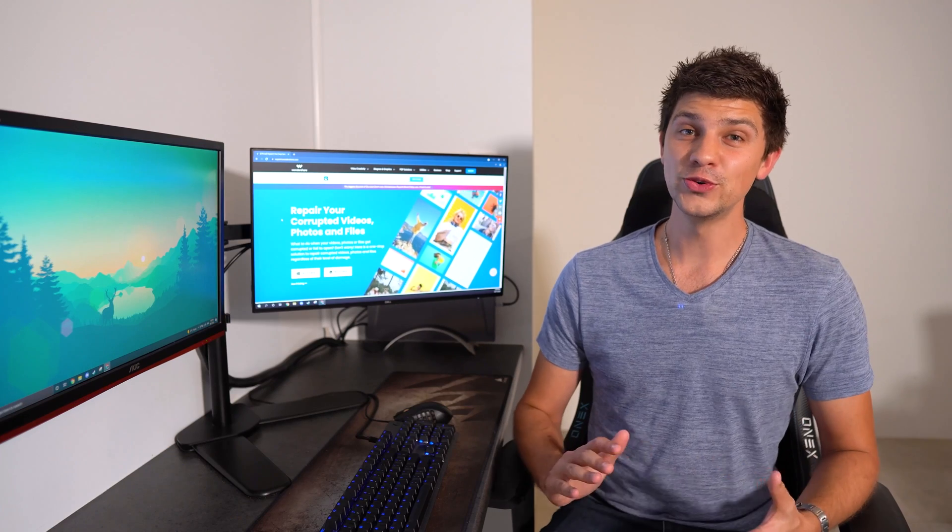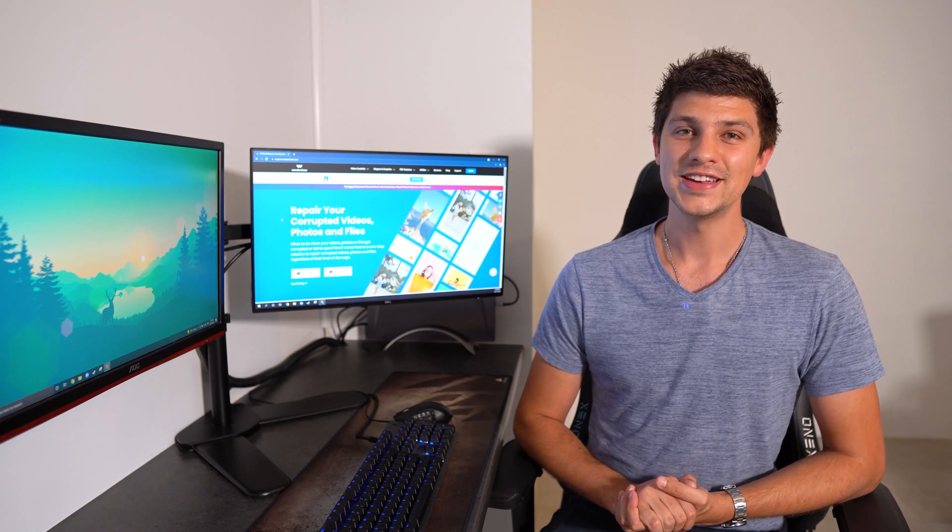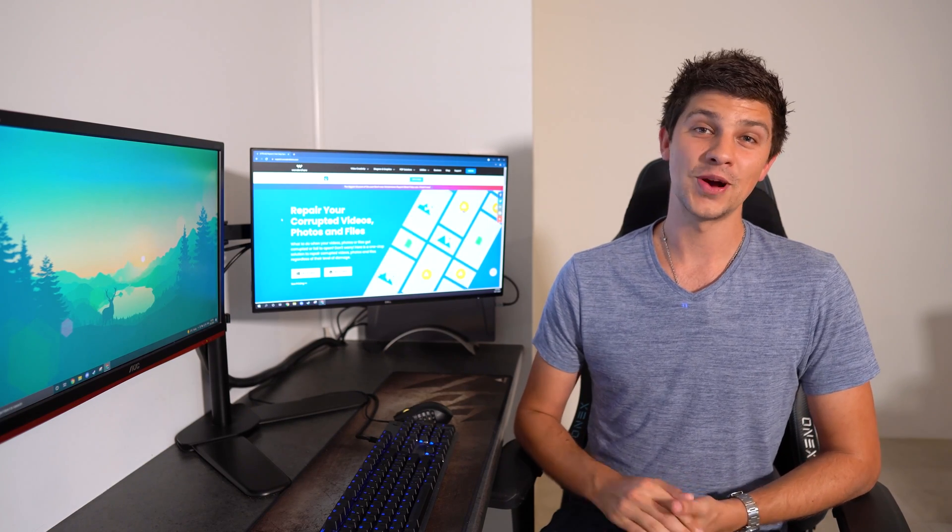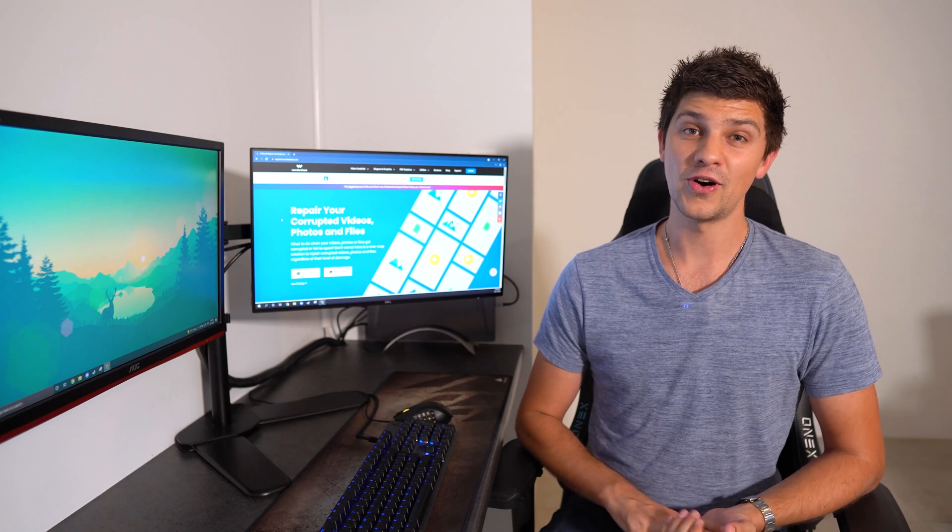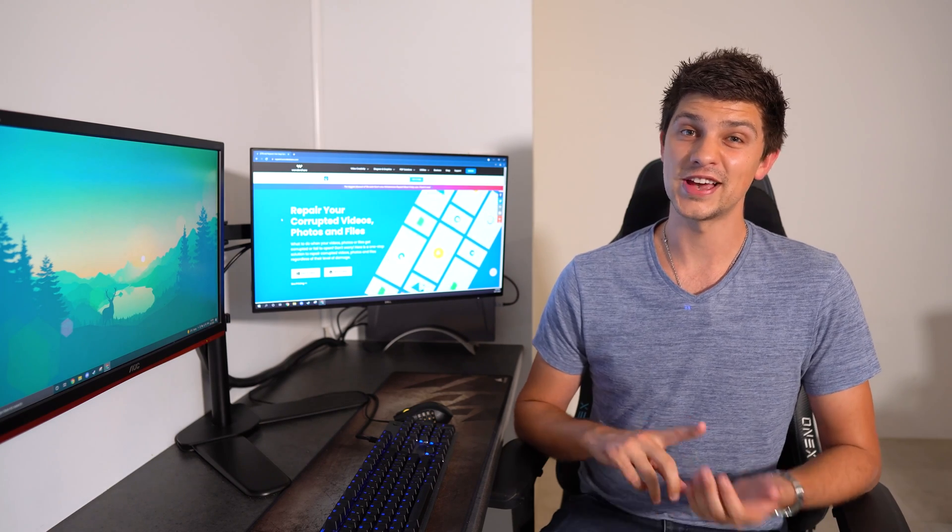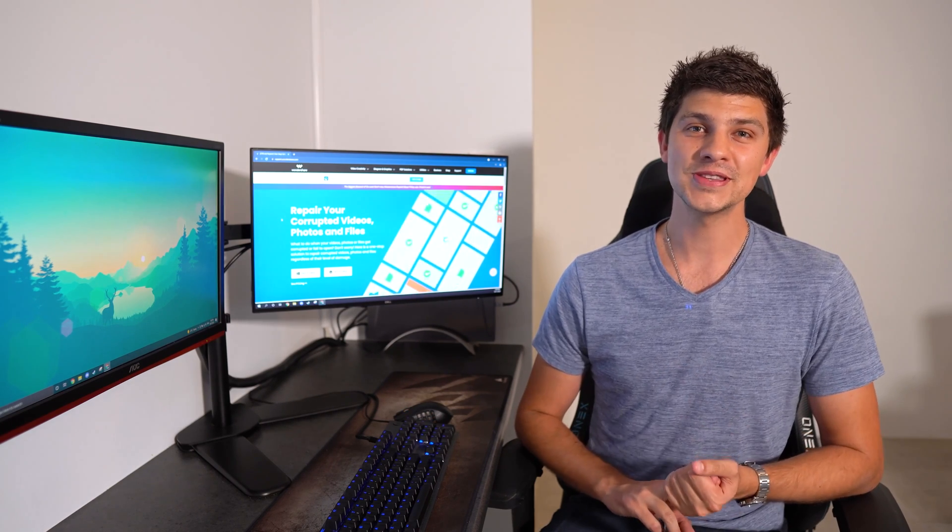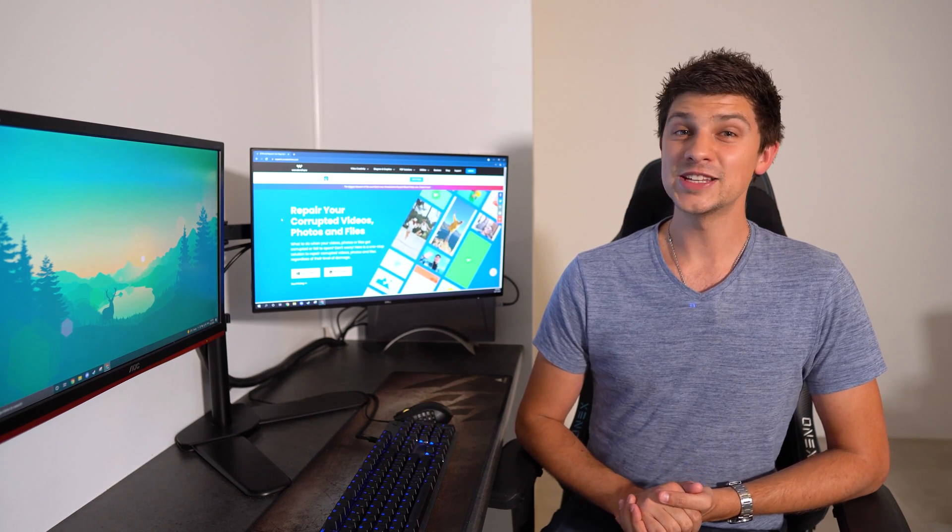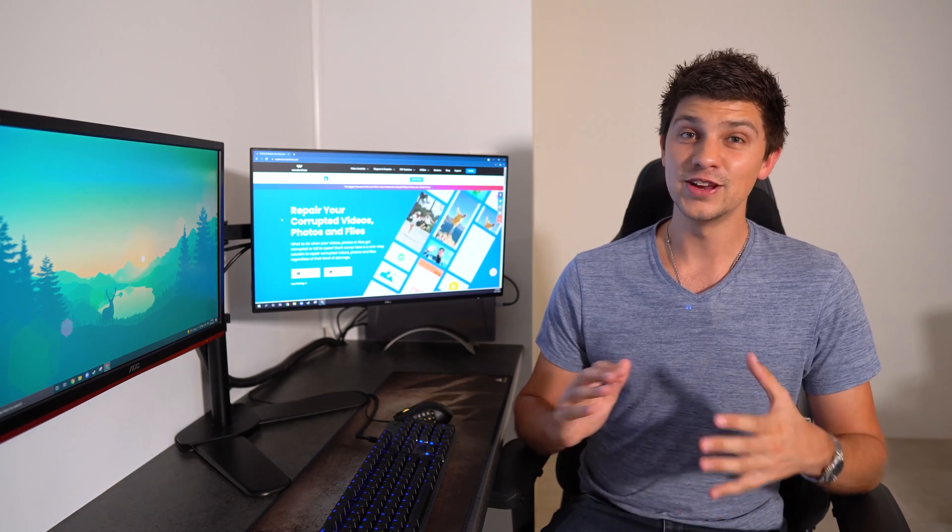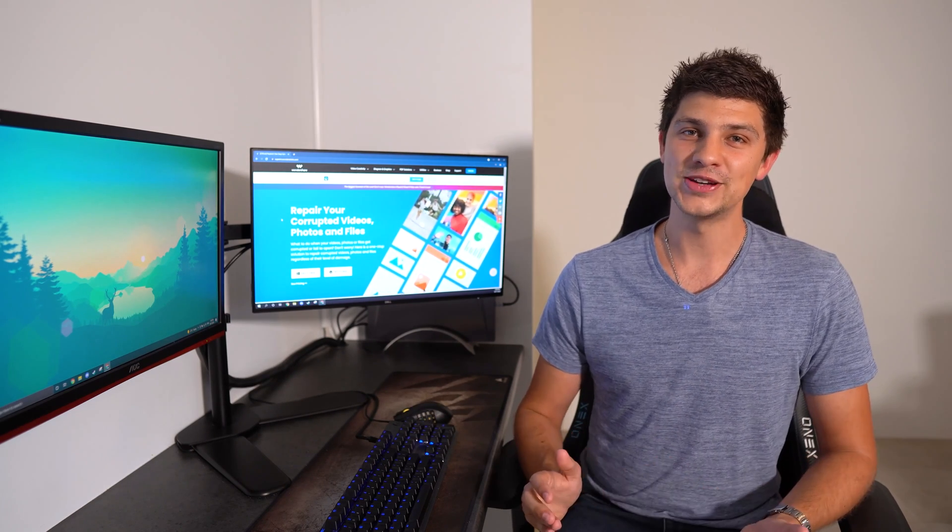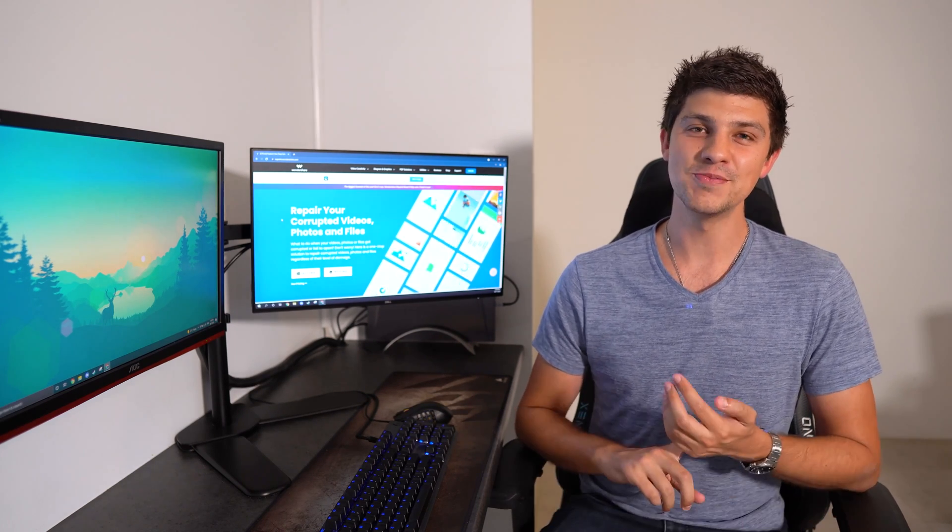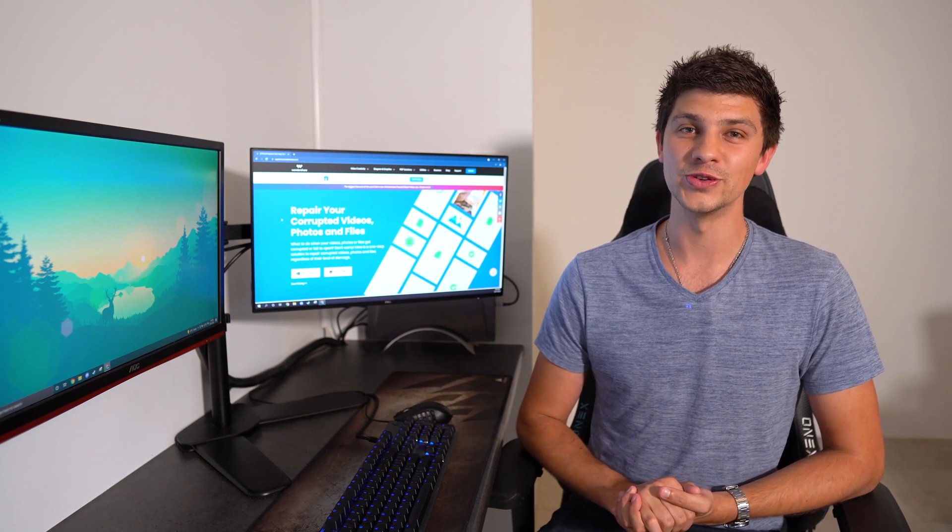RepairIt is full-scale file repair software designed to repair corrupted photos, videos and files such as Excel spreadsheets, Word documents and PDF files. It has both standard and advanced repair modes to allow you to repair both simple and severely corrupted files.